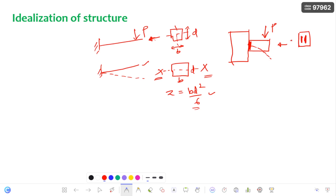You have to consider this as the axis of bending of the weld. According to this axis you calculate the section modulus. Identification of the bending axis is very very important to calculate the section modulus correctly.